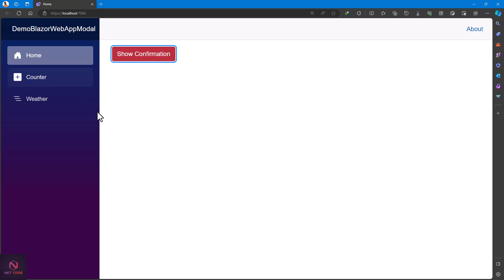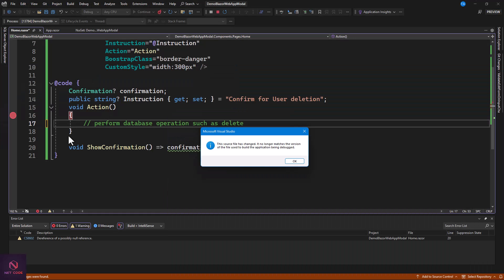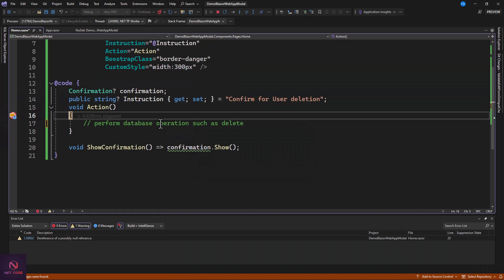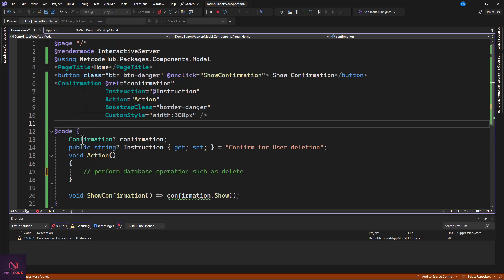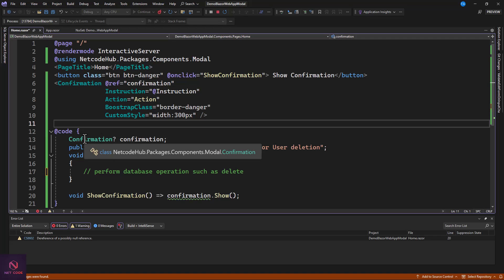That is a simple way to integrate and use the confirmation dialog in your application. You can show it, confirm, delete, and then also close it programmatically. If you only want a confirmation setup, use this component. If you want more flexibility, you can also create your own custom-styled modal component — let's look at how to use that next.